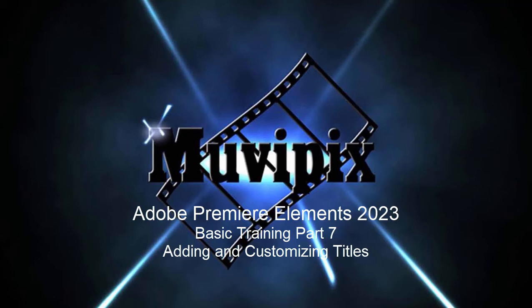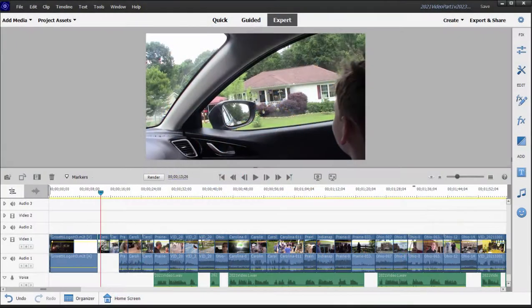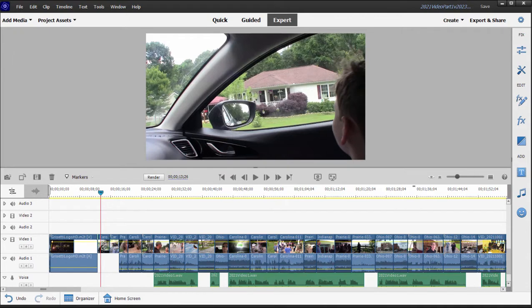Hello, everybody. Steve Gazzetti, co-founder of MoviePix.com and author of the MoviePix.com Guide to Adobe Premiere Elements. And here we are in Premiere Elements in part seven of our eight-part basic training for Adobe Premiere Elements.